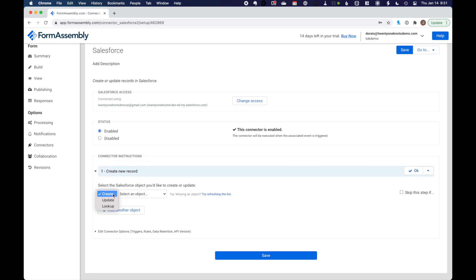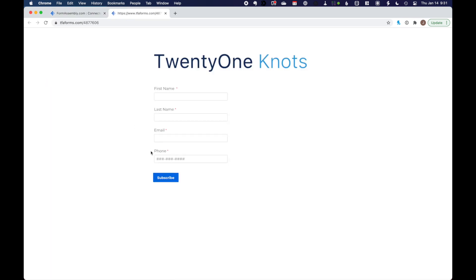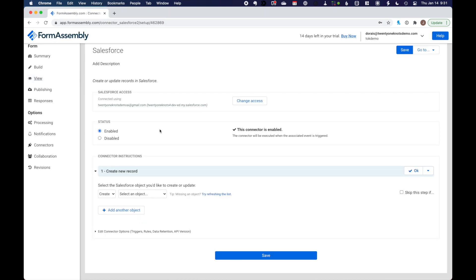Which object do we want to connect with? Well, we definitely want to connect to the lead object in our Salesforce instance. Let's see what we want to do. We want to update the lead record if there's a match on the email address that gets created. So if somebody enters the form and essentially has entered it in the past, what we want to do is update the lead record.